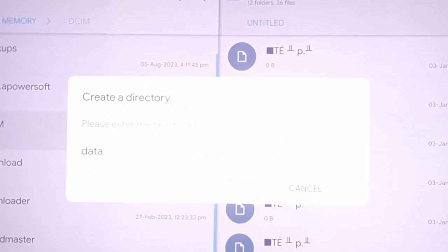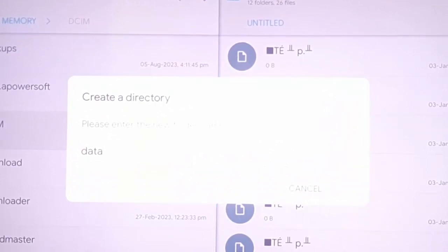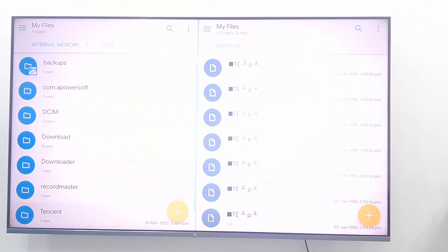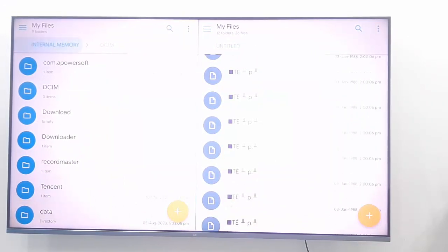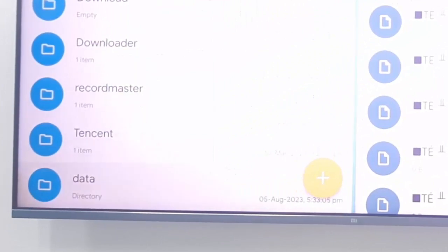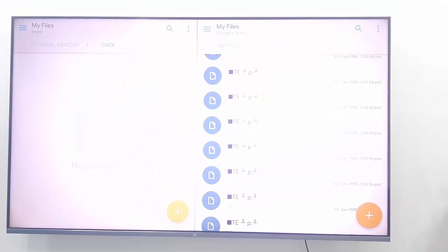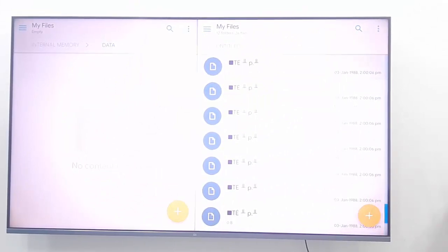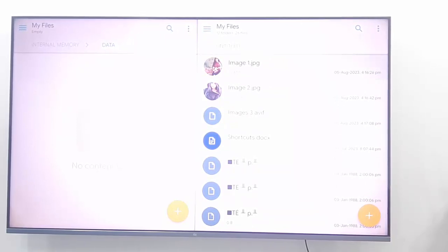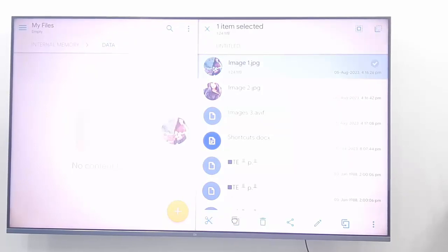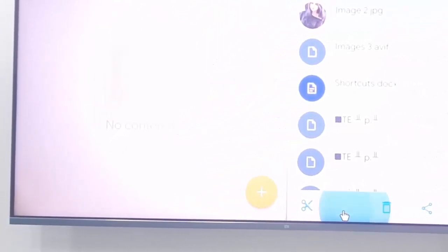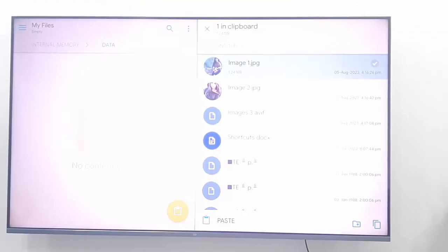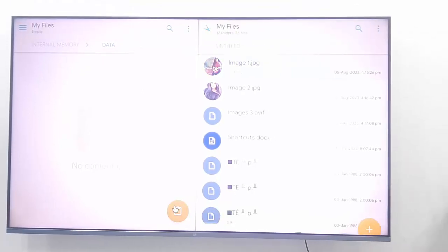Click on copy. You can see your new created folder here — open this folder. Now go to your USB drive, find any file or picture, click on the image, continue to hold, click on copy, and paste it into your Android TV internal memory. Click on paste.